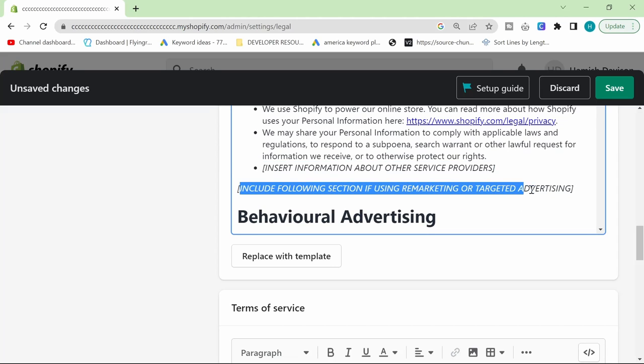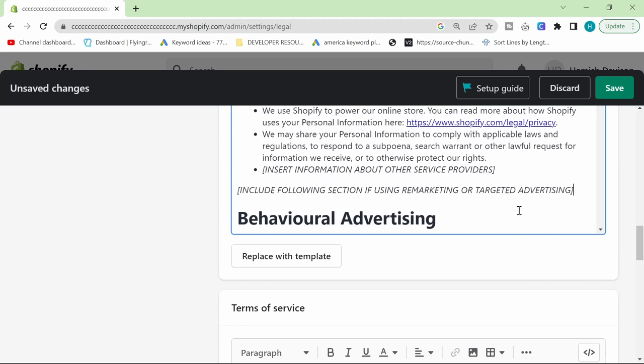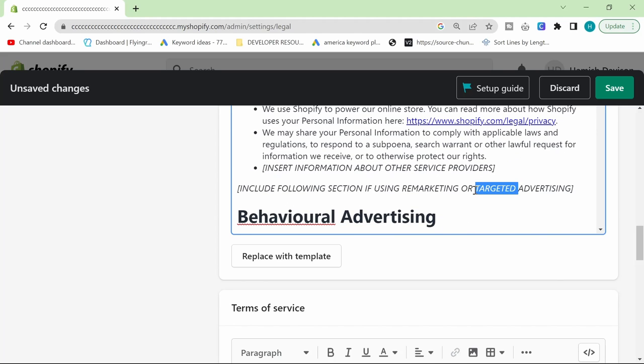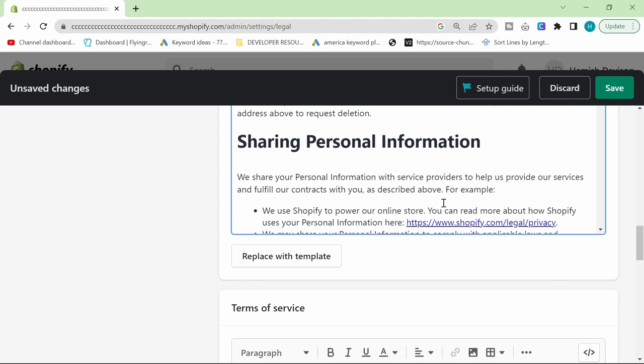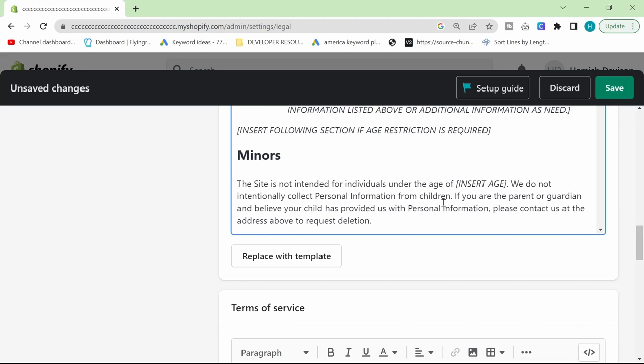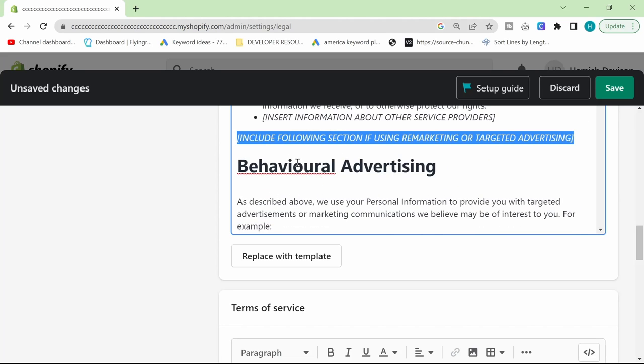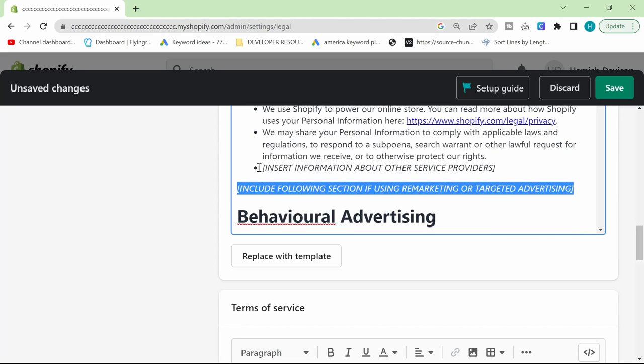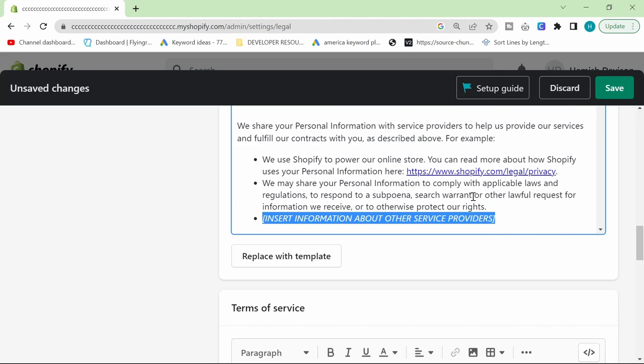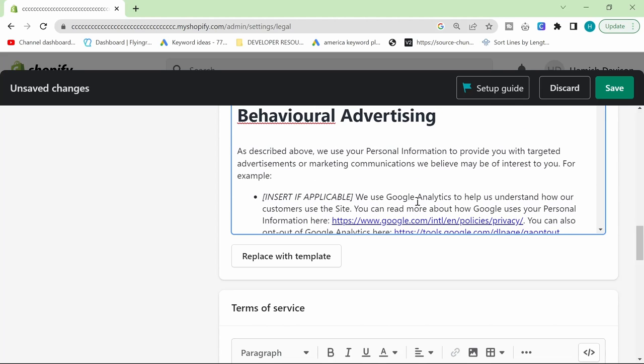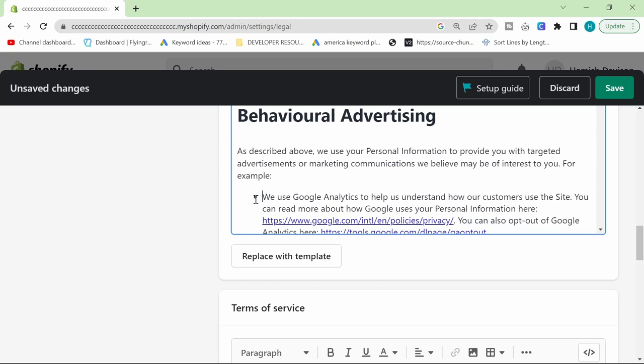This kind of thing, just be careful. You're going to have to actually add some details here. You can't just skip through this. It says here, insert information about other service providers. For example, we might have to put Google Analytics here. Insert if applicable. You're going to have to delete these things, otherwise it's just going to look stupid, basically.